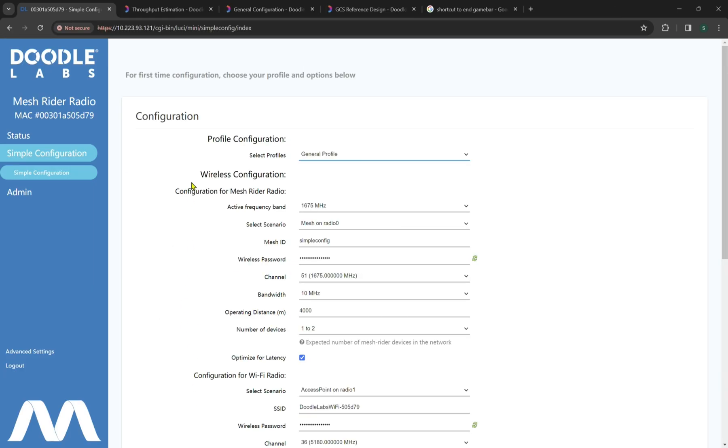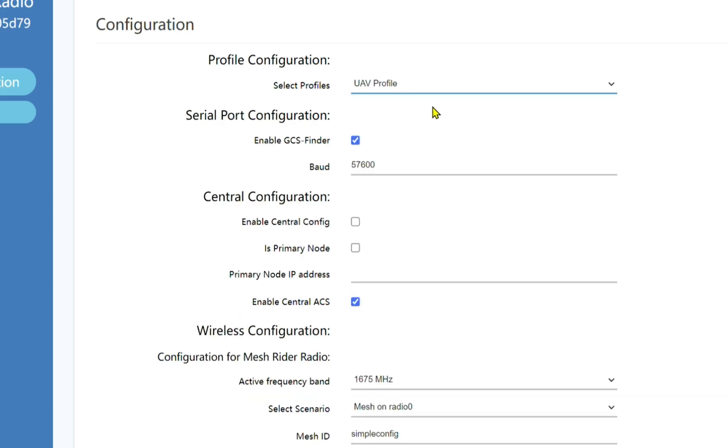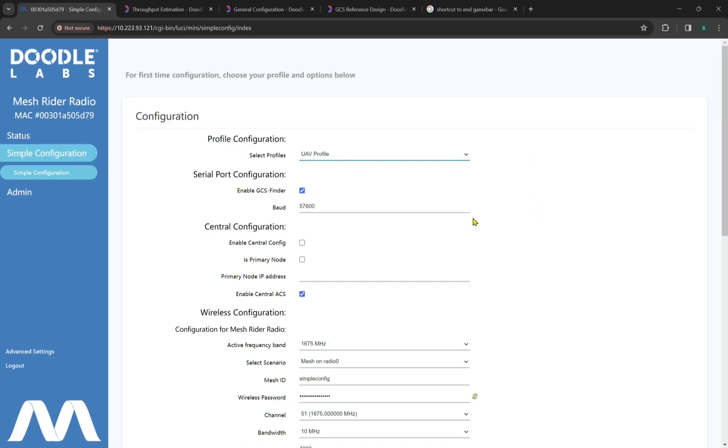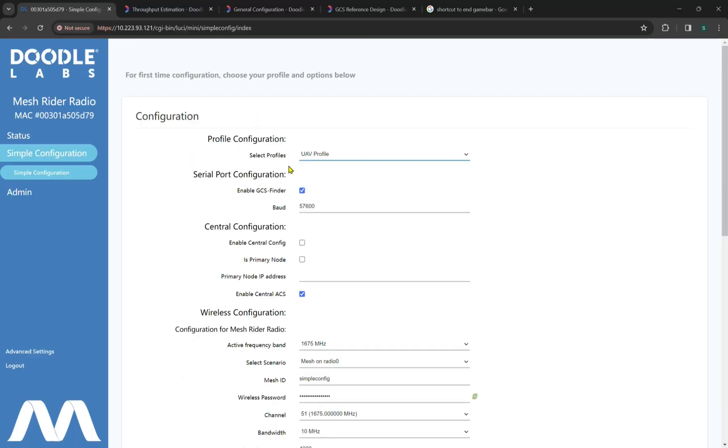Now we're going to go back to our simple configuration page and look at other available profiles. By default, we are looking at our general profile, but we also have a UAV or unmanned aerial vehicle profile, as well as a GCS or ground control station profile. For the UAV profile, we're only going to highlight the differences between this and the simple configuration and highlight the key actual application specific features. So by default, we have the enable GCS or ground control station finder, which is advertising the IP address of the drone. This will make the drone more discoverable to the ground control station and broadcast its IP address.